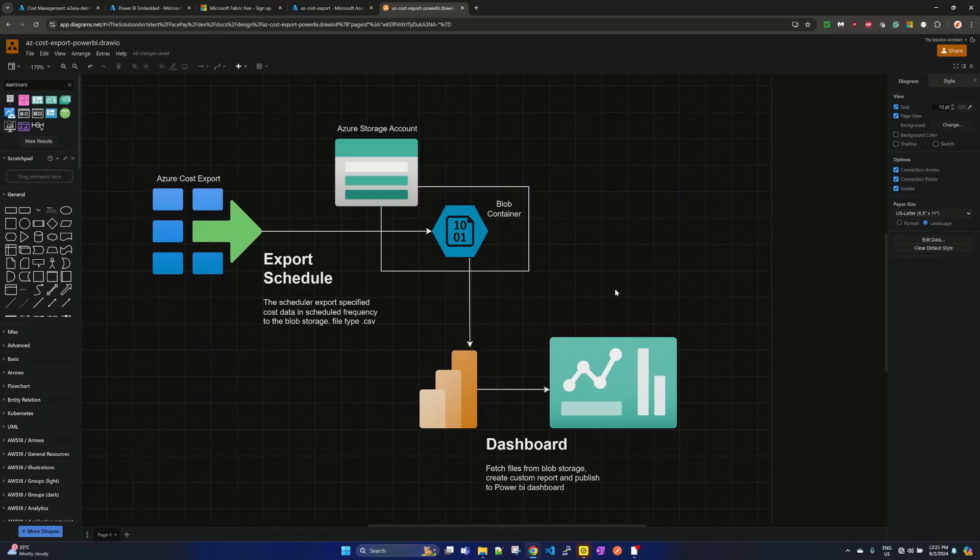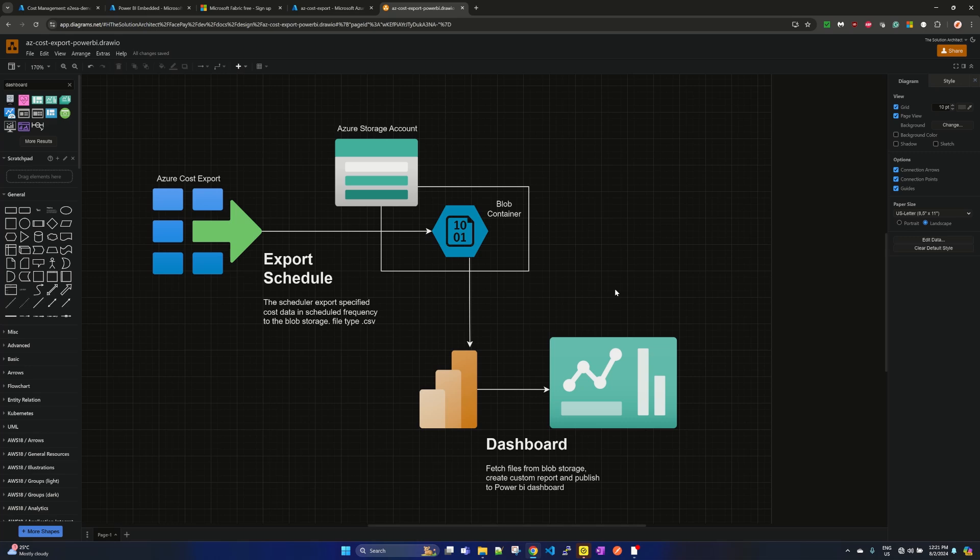Hi there, welcome to end-to-end solution architect session. Today we will be talking about creating Power BI dashboard from Azure storage account.